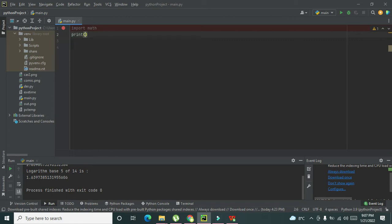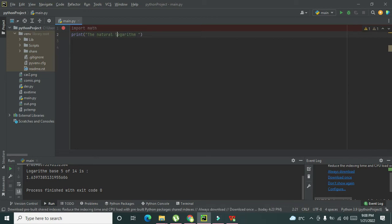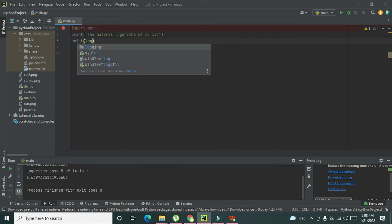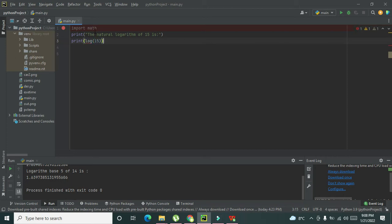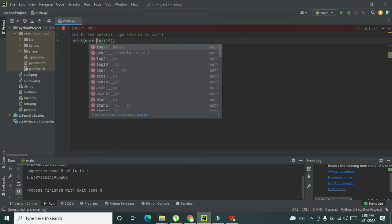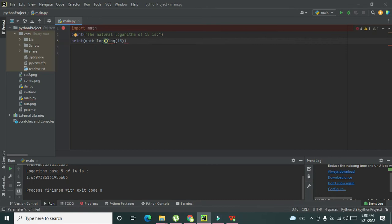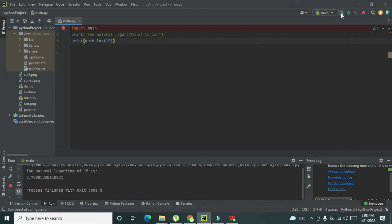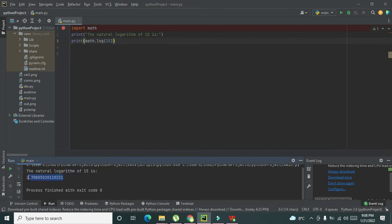We can write print the natural logarithm of 15 is, and then math.log(15). So it will give us the natural logarithm value. This is the natural logarithm of 15, which is 2.708. If you want to take a certain base rather than base 10...